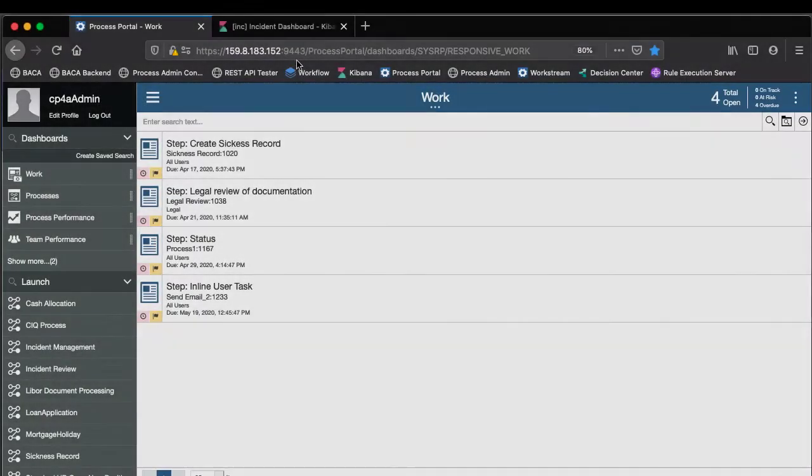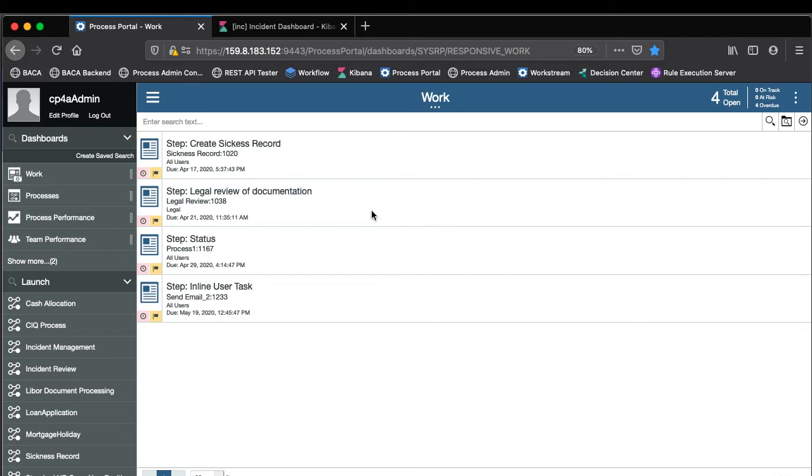Okay, so we're starting in process portal inside workflow and we can see that there's no active tasks in my inbox relating to incident management.